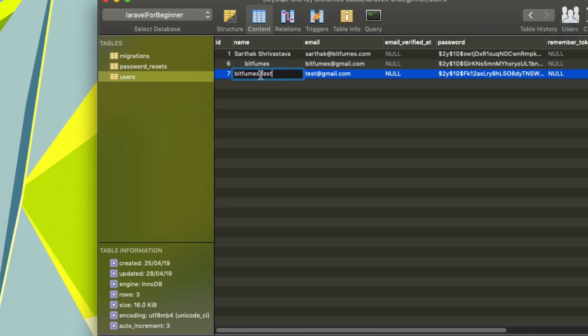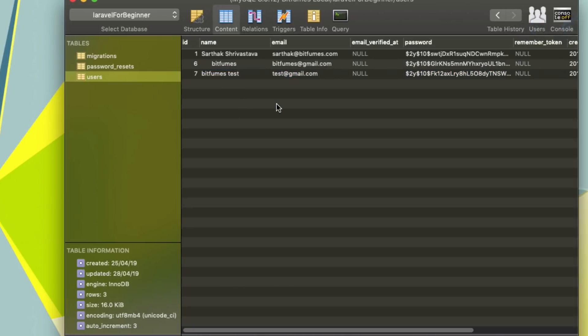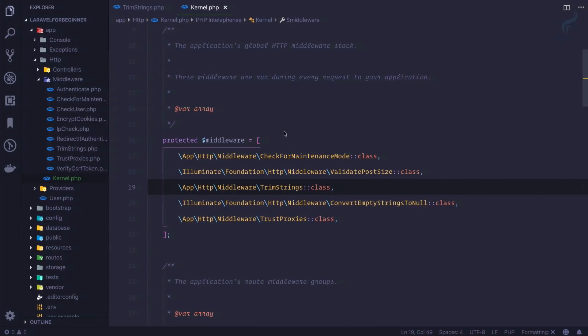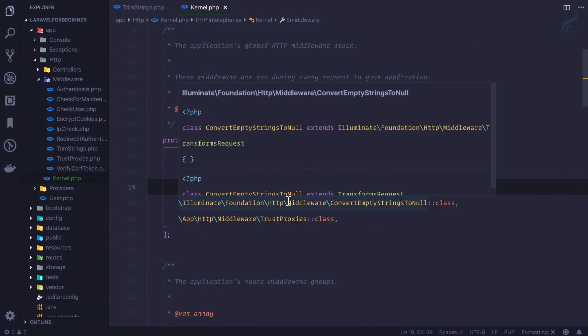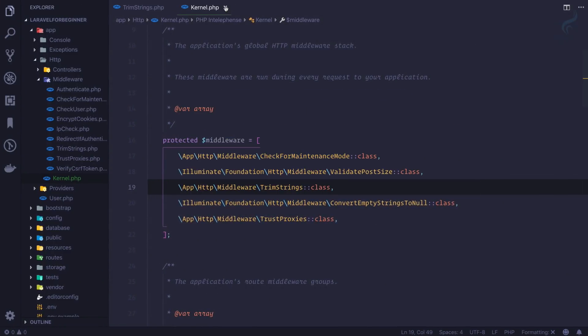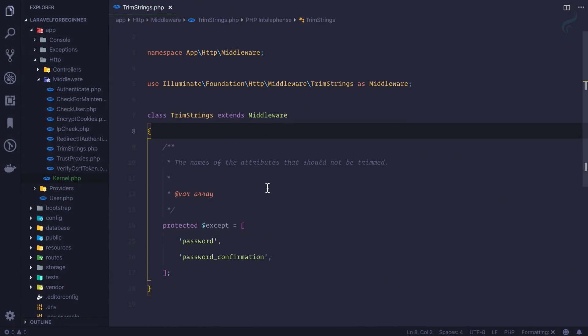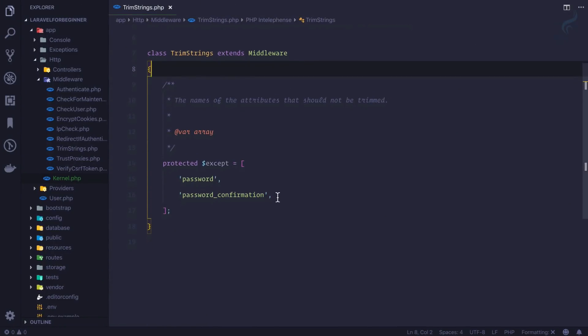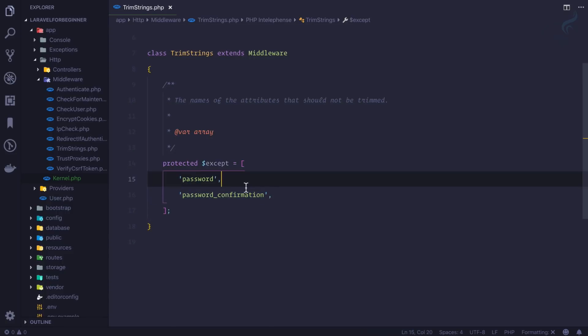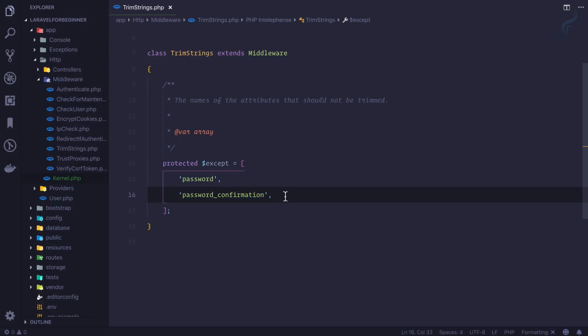So this is the power of using trim string. But we know that password can have spaces and we want to allow the password to be having spaces. So this is why we have a system here which can give that - okay, even though this trim string is applied to everywhere, not going to apply to password and password confirmation.